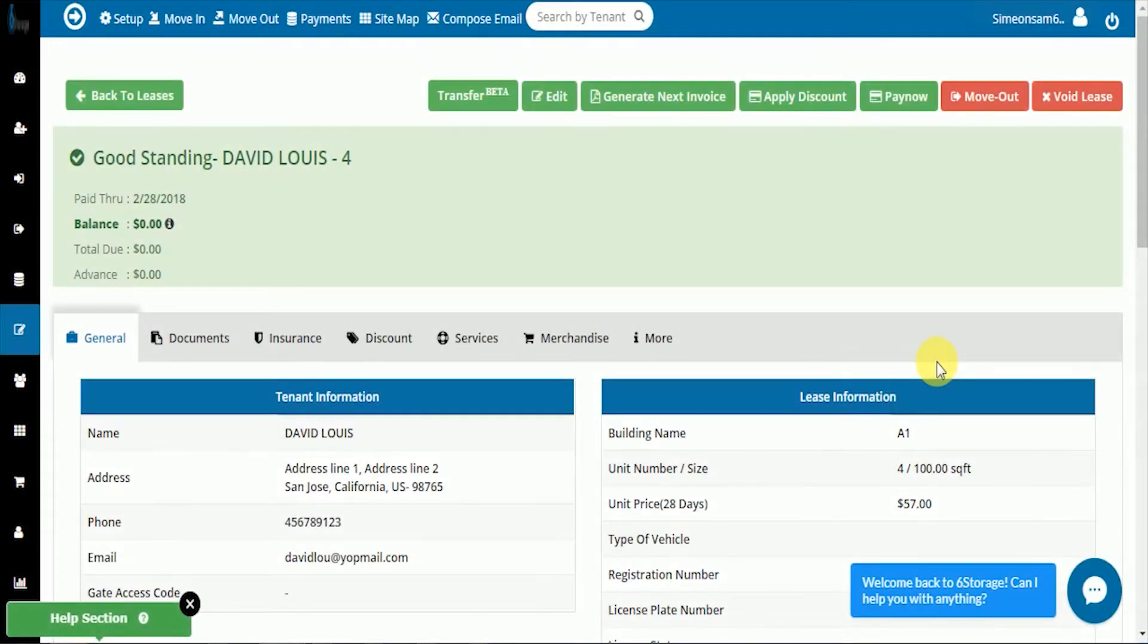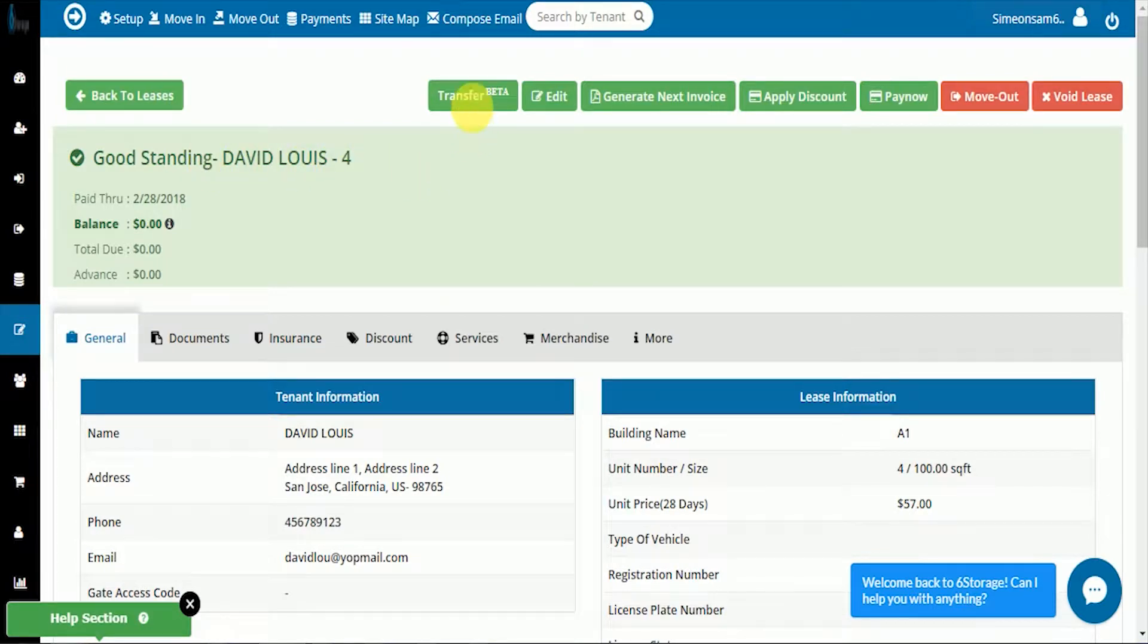He's in unit number four with good standing. We're going to select the transfer button at the top of the screen.